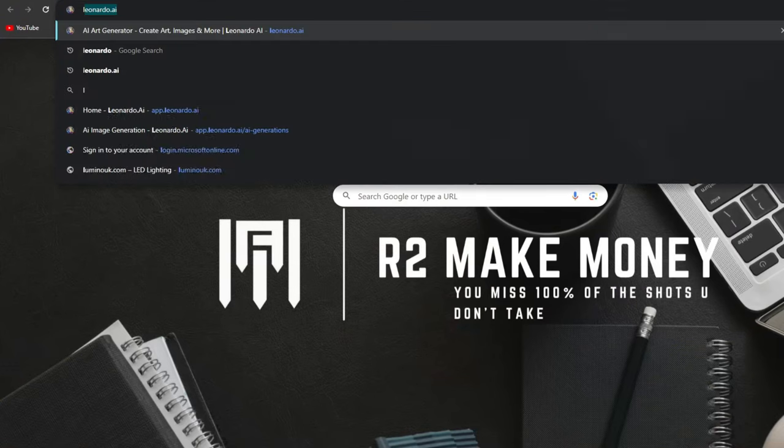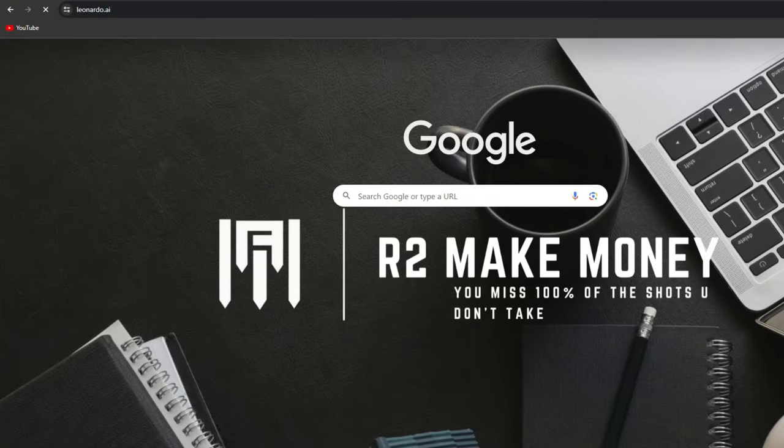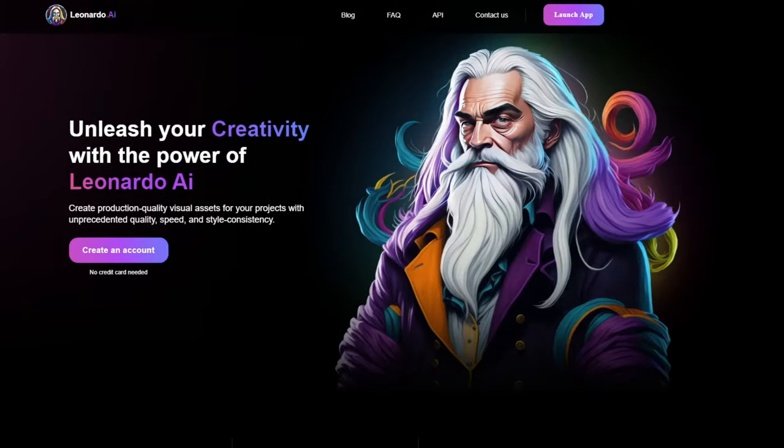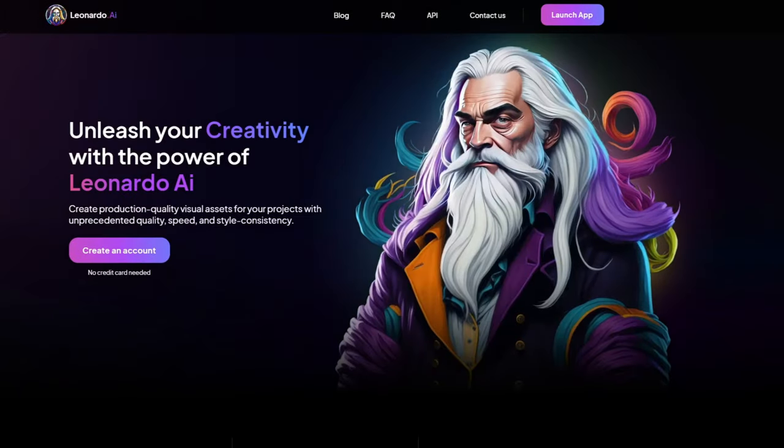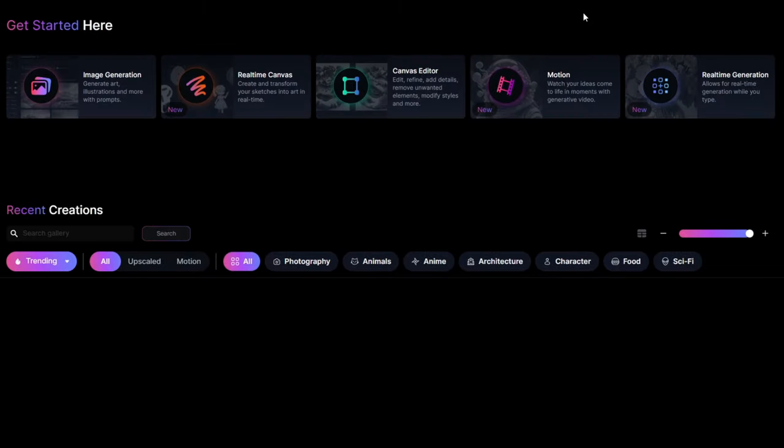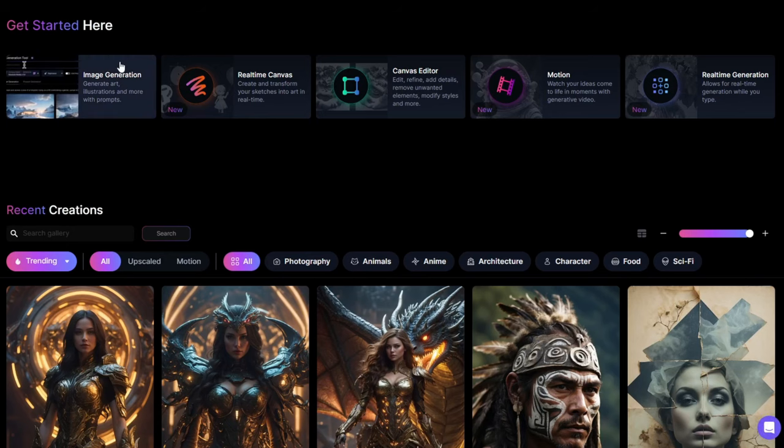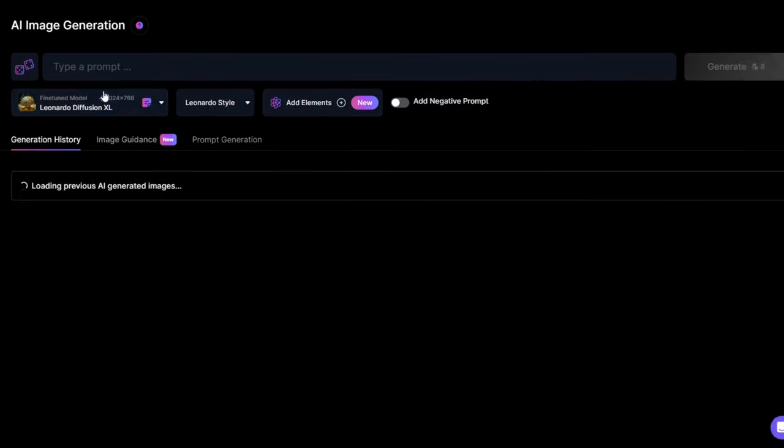We will use Leonardo AI to generate images for the video. Go to Leonardo AI. Once you're on this page, click on Launch App. If you are new, create a free account, then log in. Click the Image Generation button in the app.